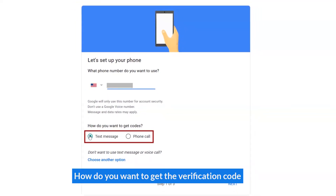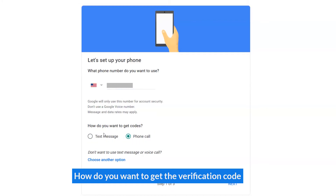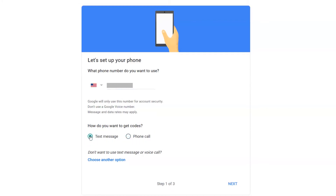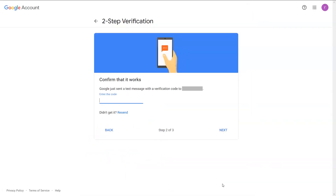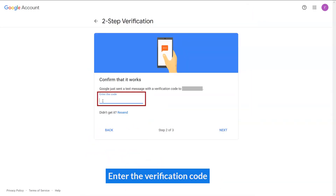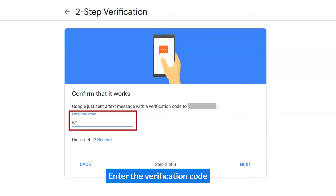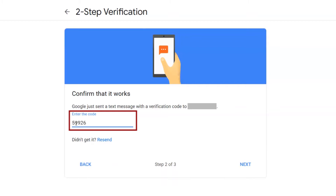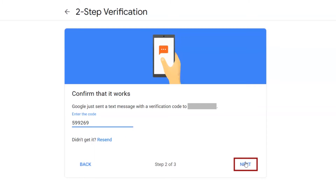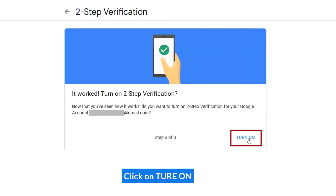Select how you want to get the verification code. Enter the verification code. Click on Turn On.